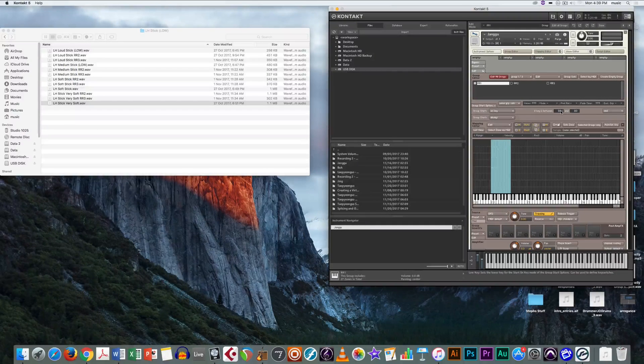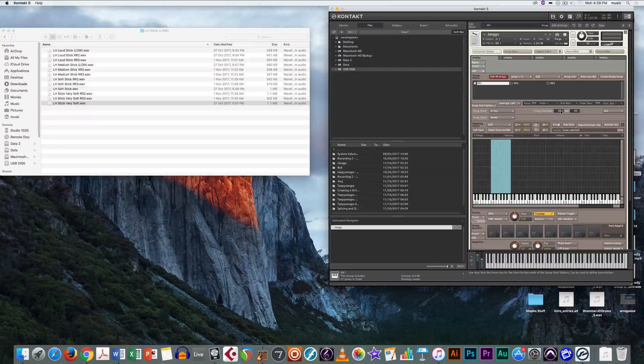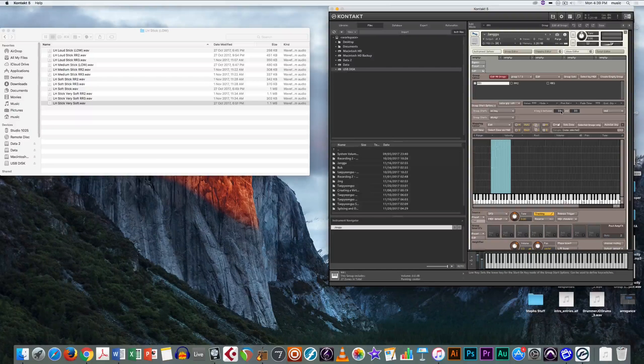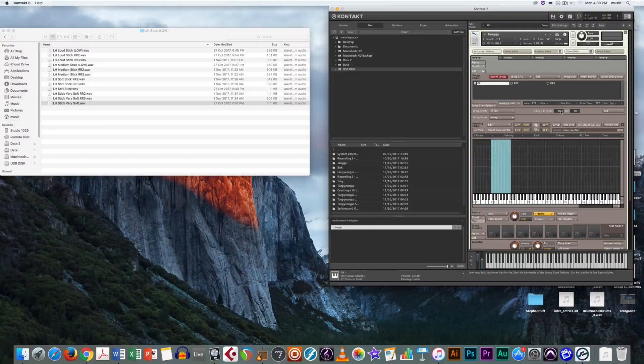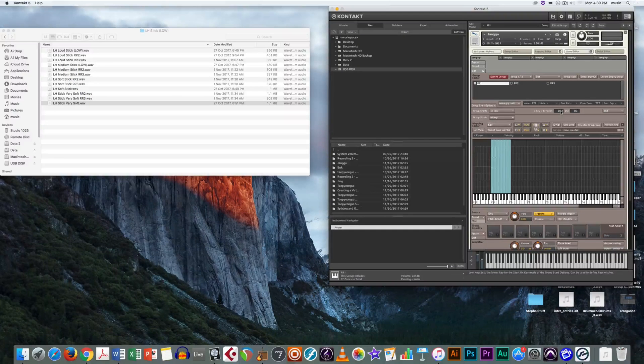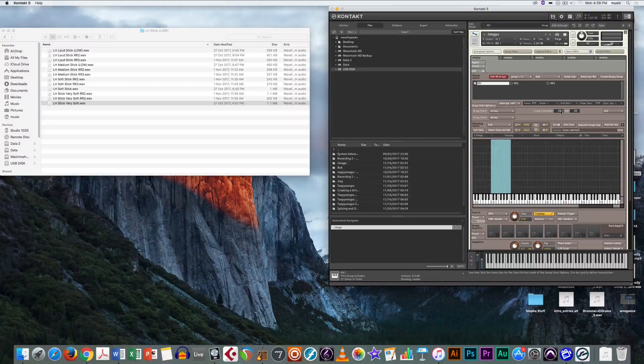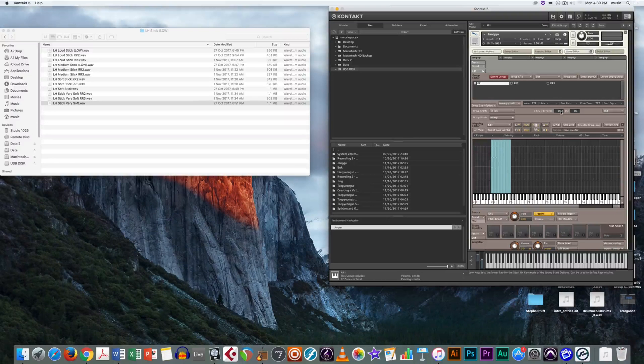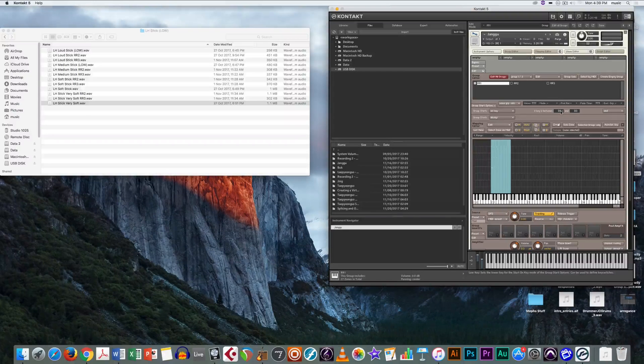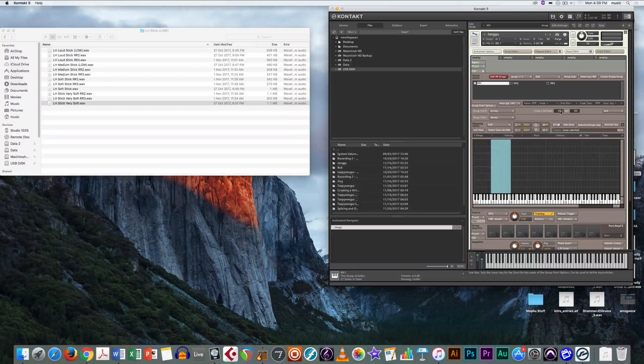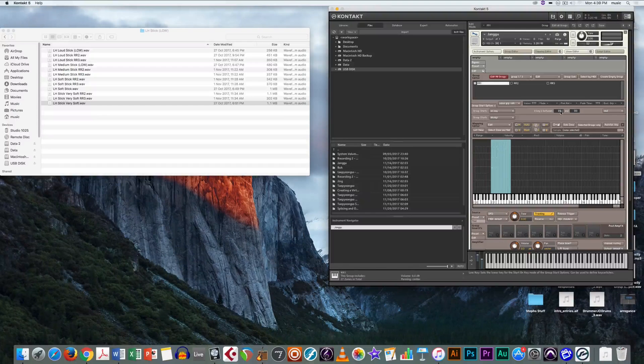Then assign a key for the group to start on. You want this key to be separate from the other audio files, preferably at least an octave or two from either side. I'm going to use C2 as my key switch for group 1, D2 for group 2 and E2 for group 3.